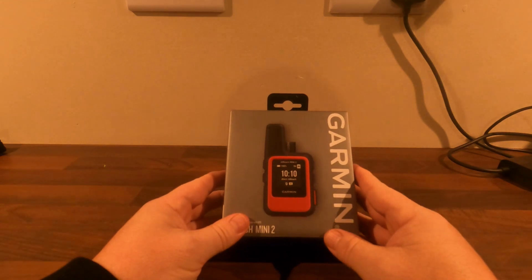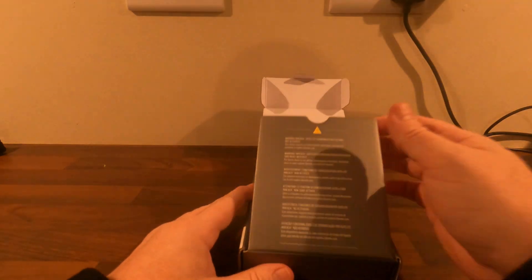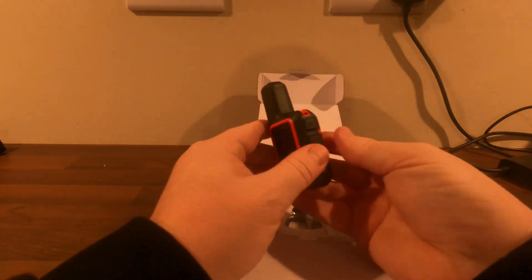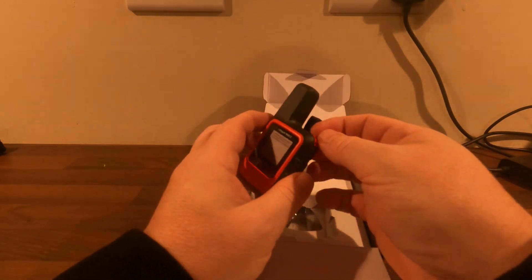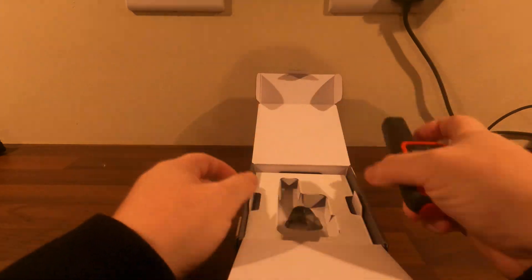Okay, so let's get this opened up and find out what's in the pack. That's the actual unit itself with the carabiner loop attached to it.